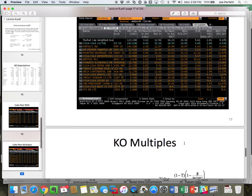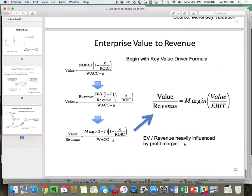The final multiple is EV to sales, or EV to revenue. Start with key value drivers and rearrange — enterprise value to sales equals margin times EV to EBIT. So if I take my EV to sales and divide by the EV to EBIT, I get my estimated margin.